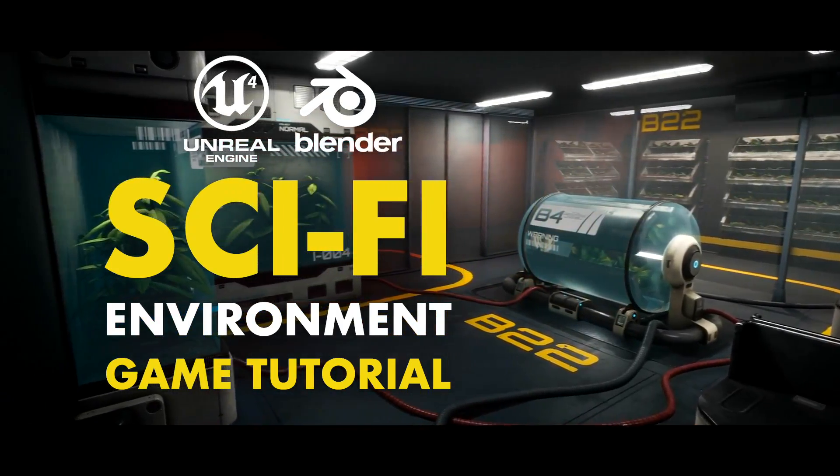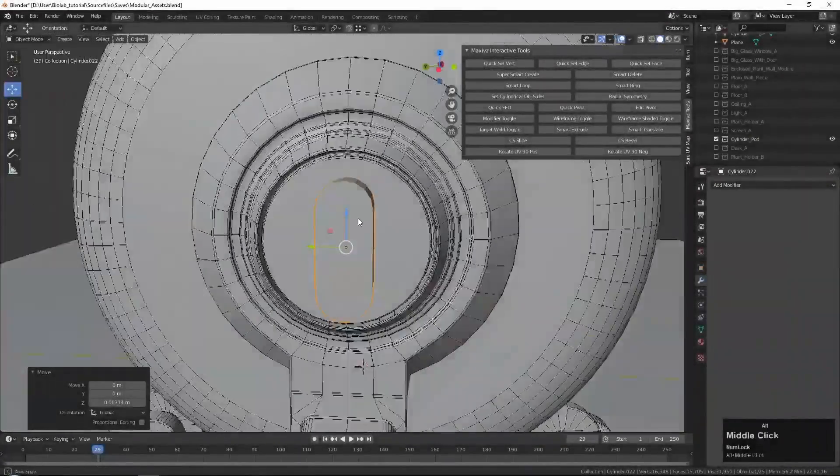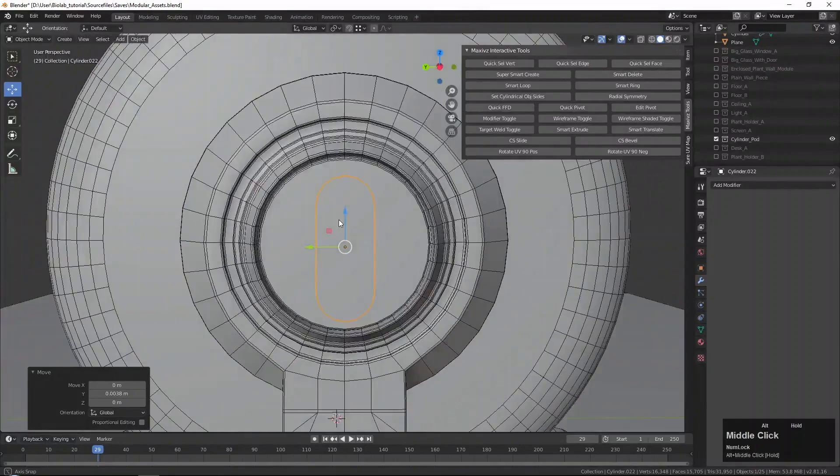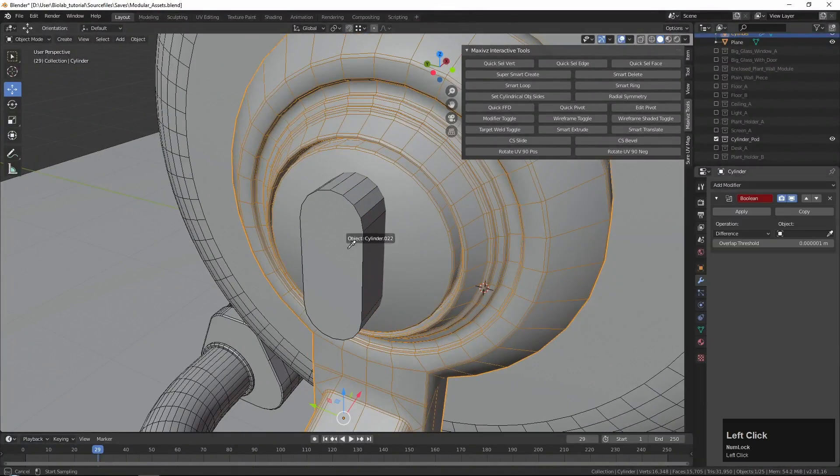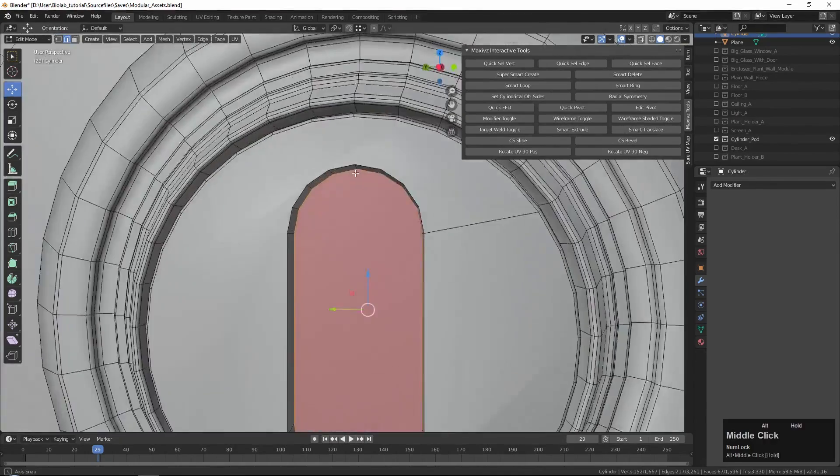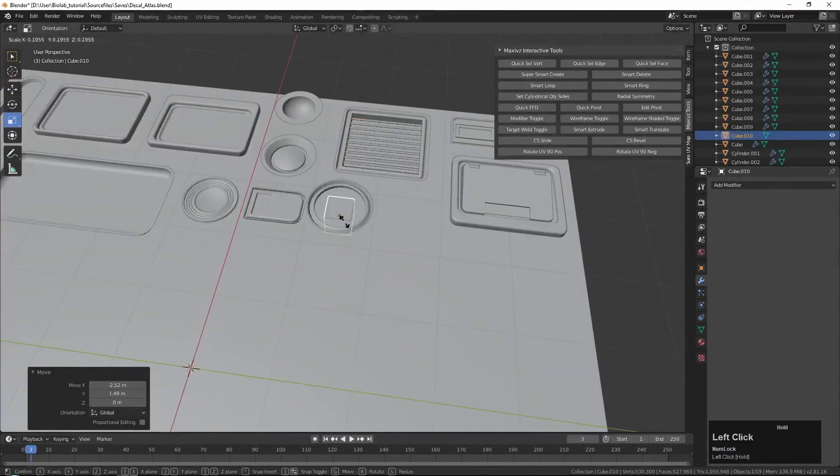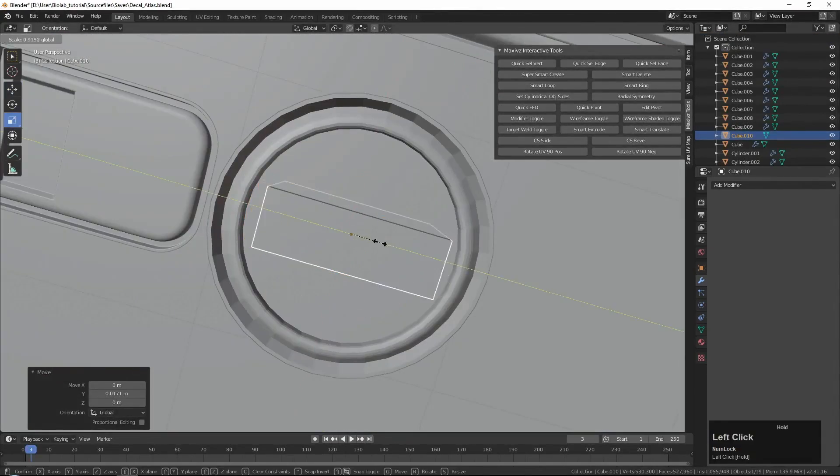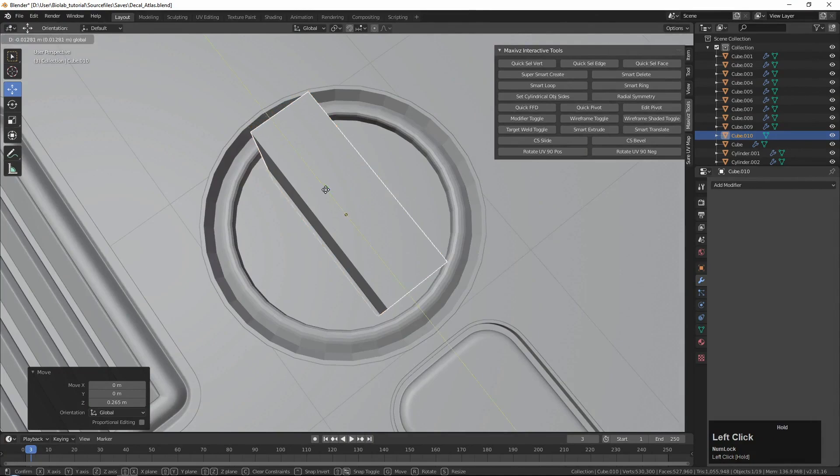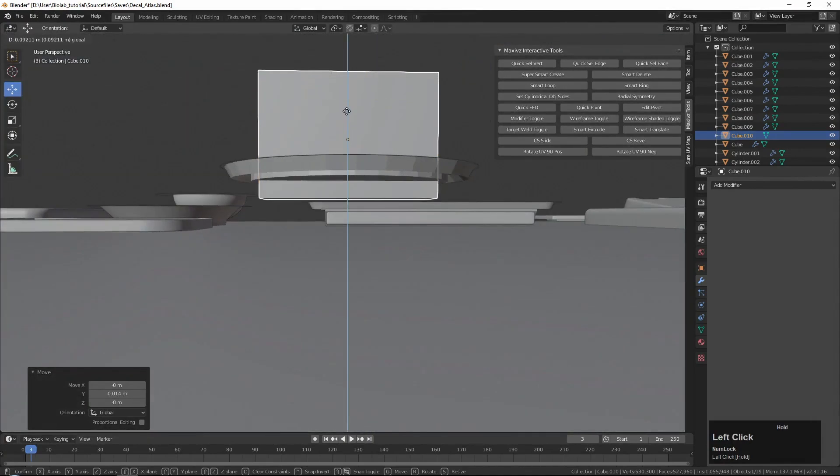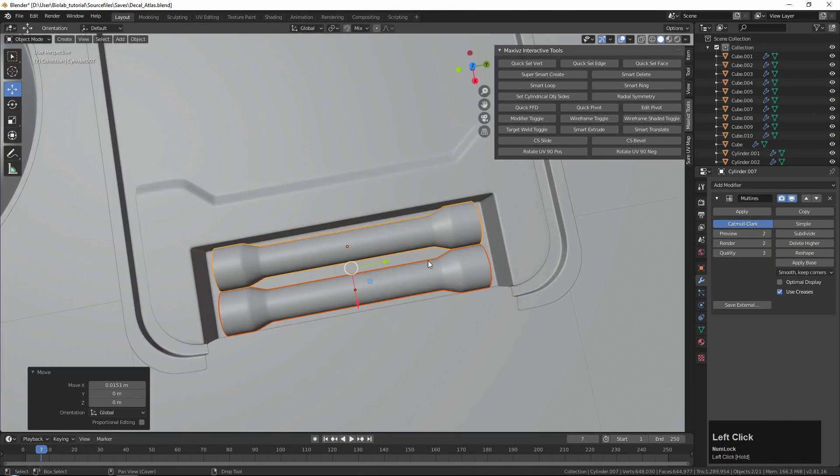For this environment, we will be using the modular workflow along with the weighted normals modeling technique. And as a result of this, you will be able to create a highly reusable environment within a quick turnaround time. And for this, we will be using Blender 3D.